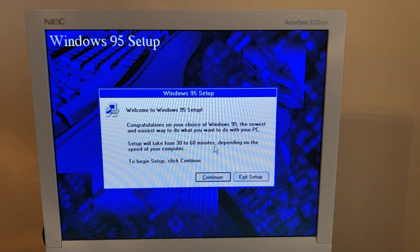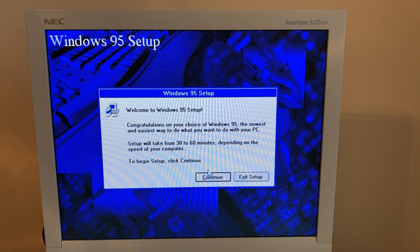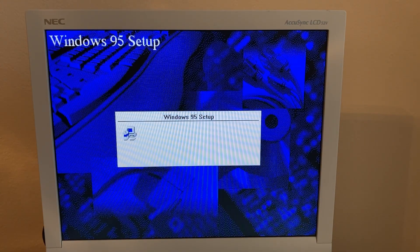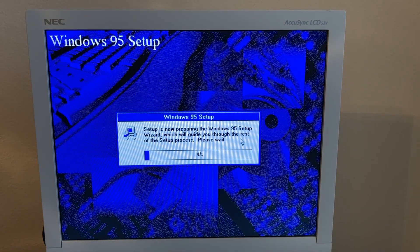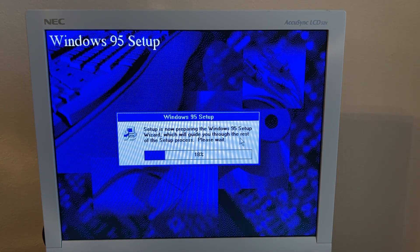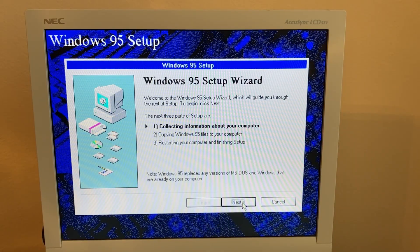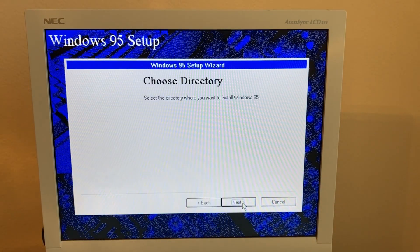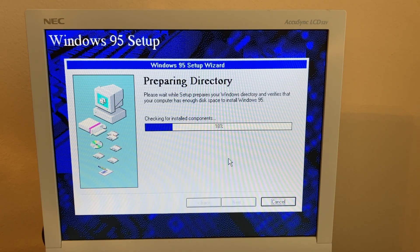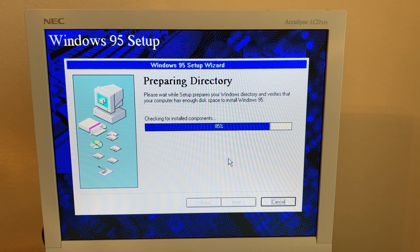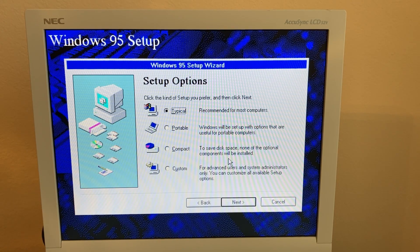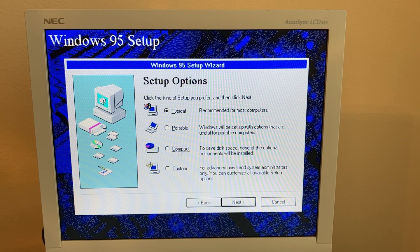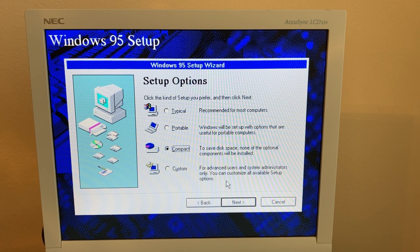All right, congratulations on your choice of Windows 95. Let's go through some more setup now.